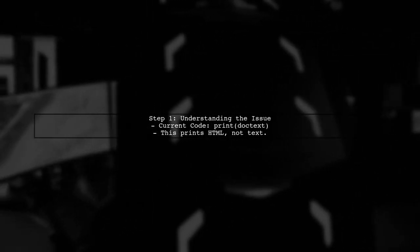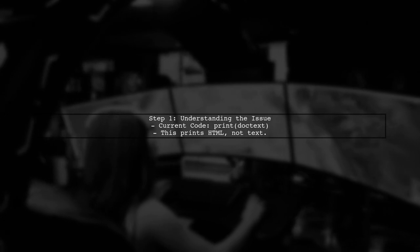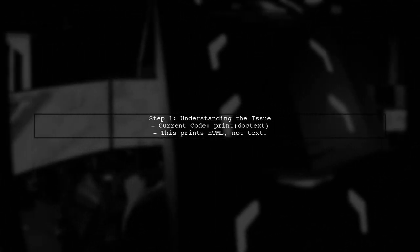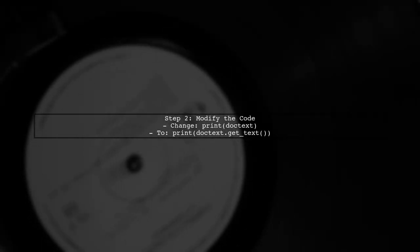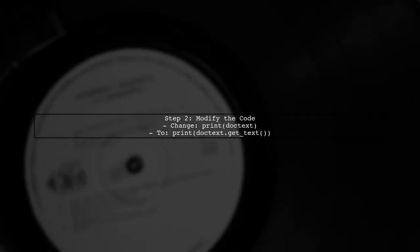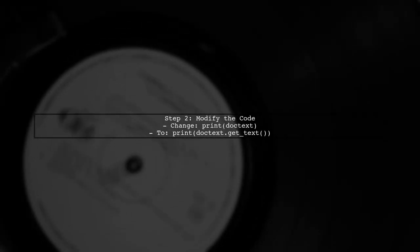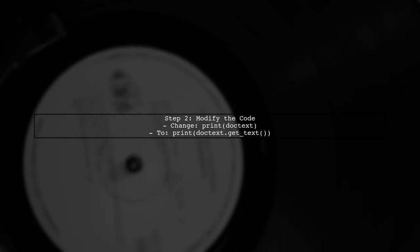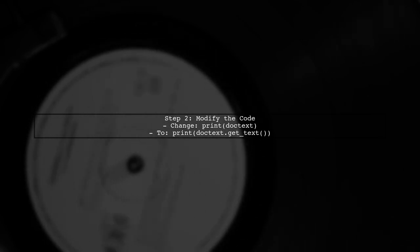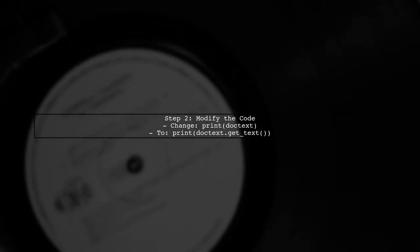To extract text from a specific div using Beautiful Soup, we first need to ensure that we are accessing the correct element. In your code, you are currently printing the entire HTML of the div. Instead of printing the entire div, we should extract just the text content. We can do this by using the .getText method provided by Beautiful Soup.